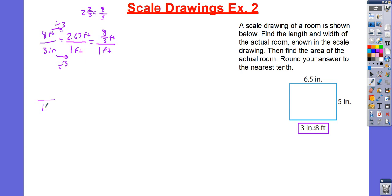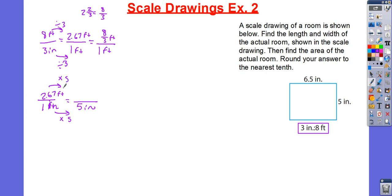I'm going to go ahead and use decimals for this example. Now, I want to figure out how many feet are in 5 inches. So, I'm going to multiply by 5. 5 multiplied by 2.67 is going to give me 13.35. It does say to round to the nearest tenth, so I'm just going to equate that to 13.4.